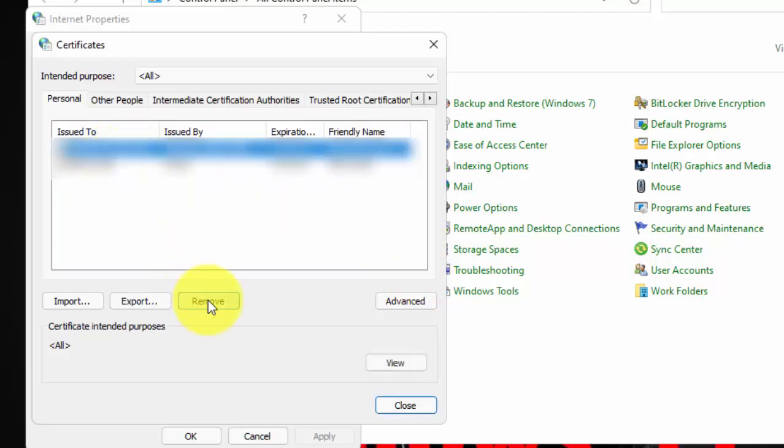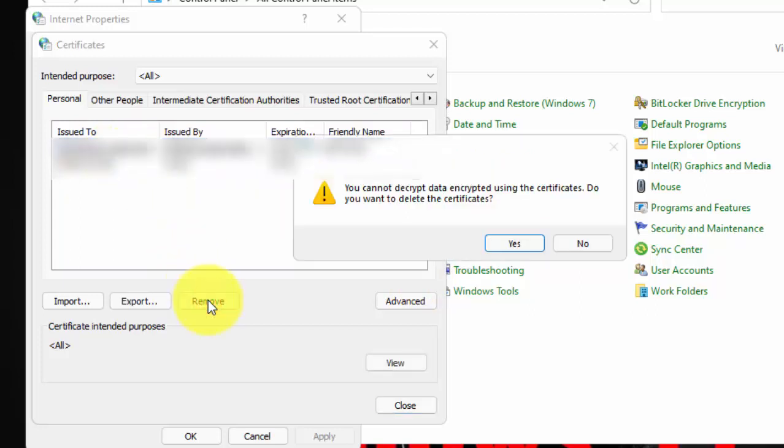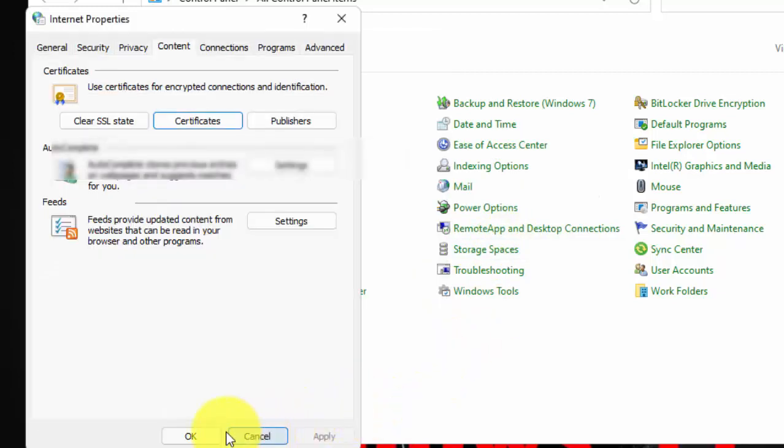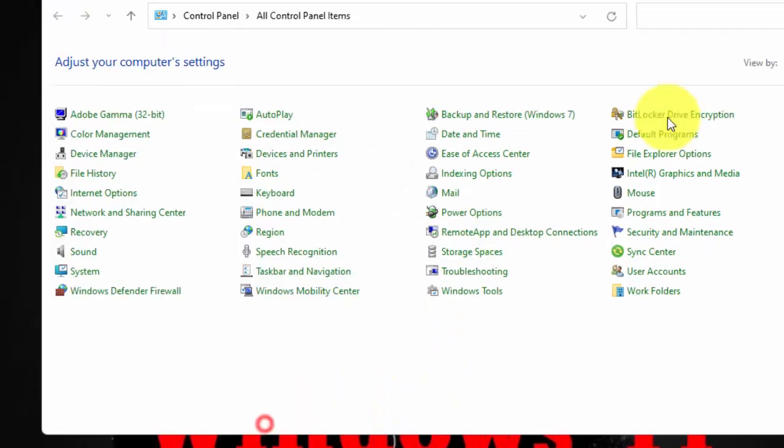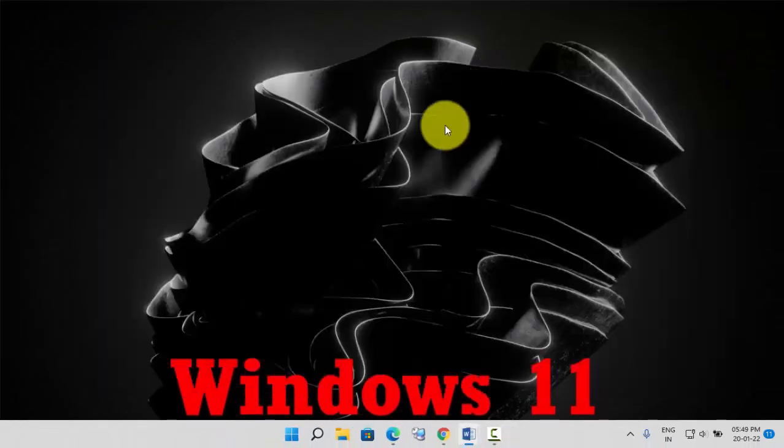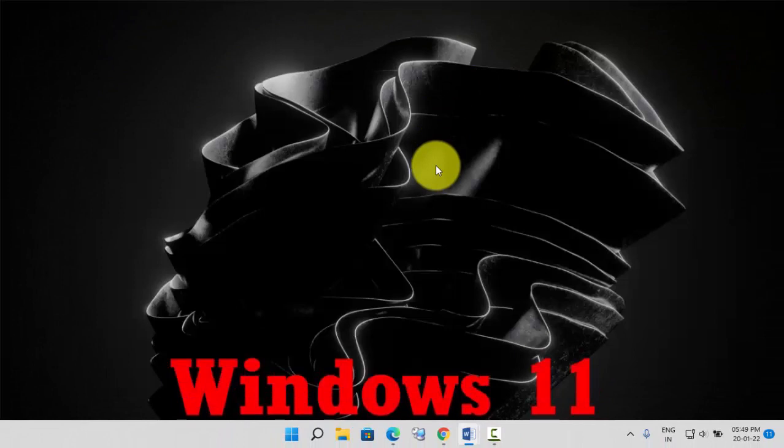Click on Remove, then click Yes. Now close all the windows. The unwanted certificate has been removed from your PC.